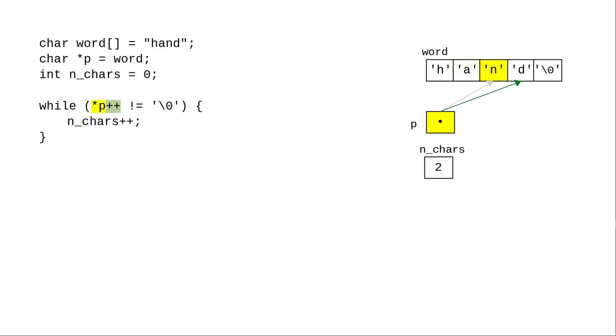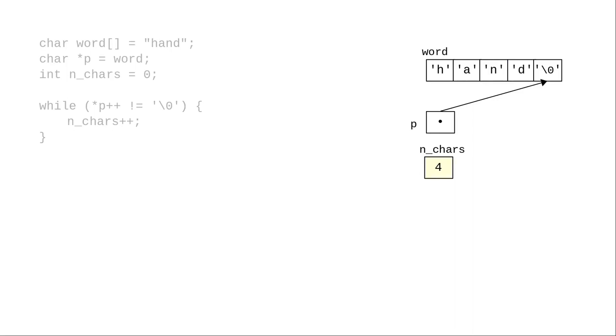Back at the top of the loop, star p picks up the letter n, and plus plus moves p forward yet again. It's not a null character, and we add 1 to n_chars. Continuing this way, eventually the pointer encounters the null character, and the loop ends with the correct count.